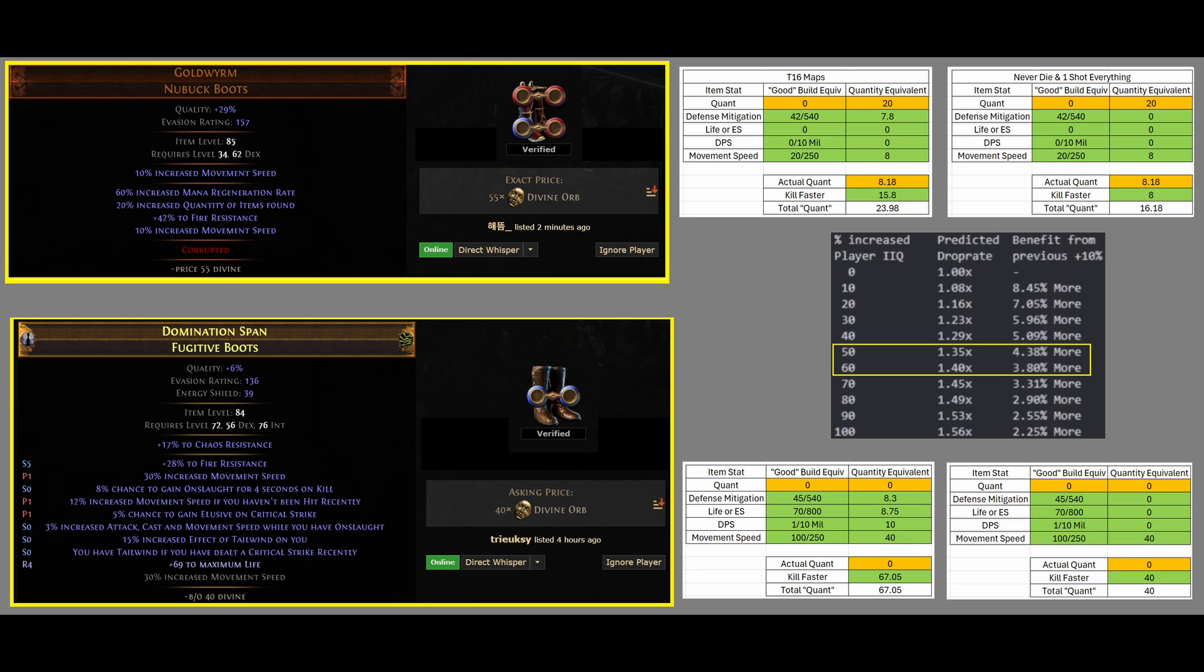And same thing for the bottom boots. The bottom boots do not give any Quantity, and now it gives 0 defenses, 0 life, and 0 DPS, even though it does. For this example, we will not count that, but it still gives a ton of movement speed, so that is 40.